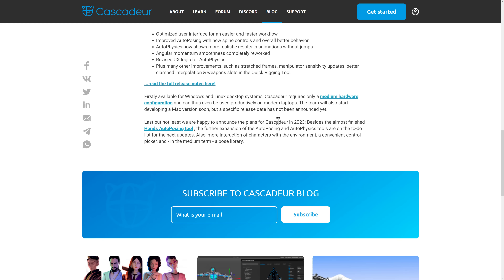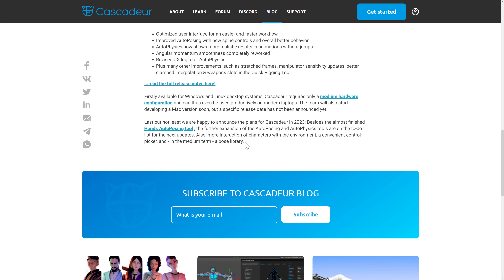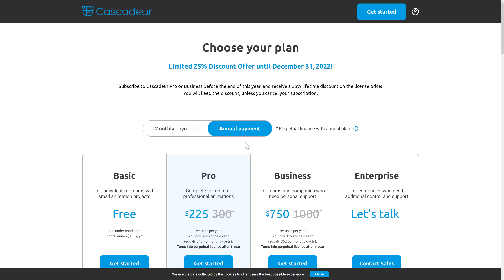They're also working on Cascador 2023, including the almost-finished hand auto-posing tool. Further improvements to auto-posing and autophysics are on the to-do list, more interaction of characters with the environment, a convenient control picker, and in the medium term a pose library. So that's what you can look forward to in future releases of Cascador.